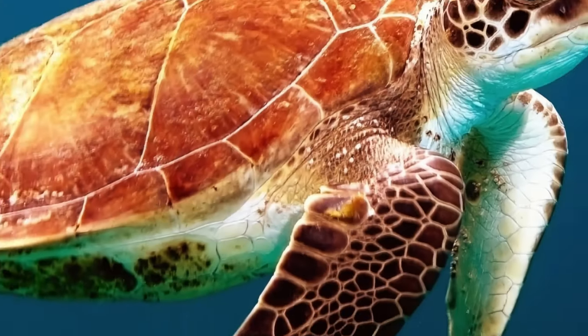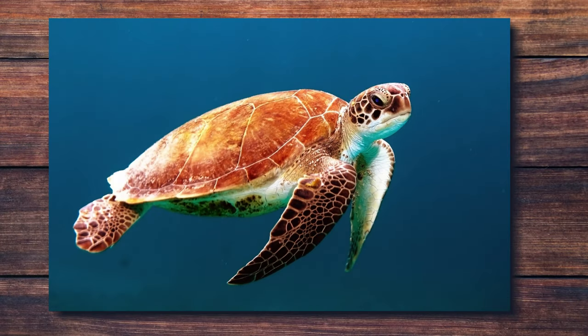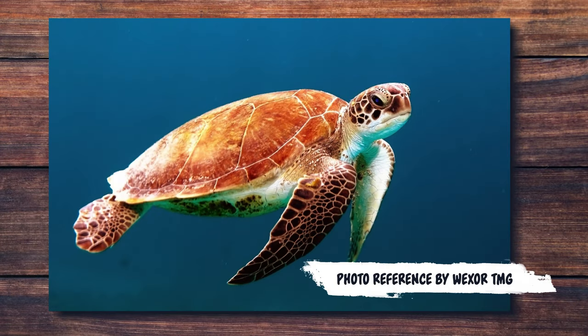For all three of these paintings, I'm using this incredible photo reference by Wexertmg. I will leave a link in the description as well, in case you want to follow along.